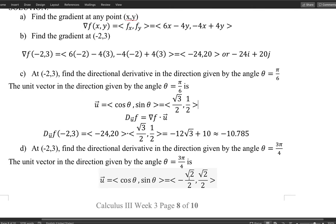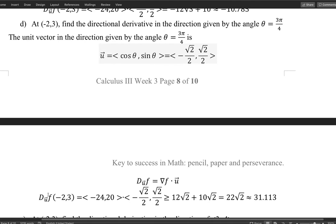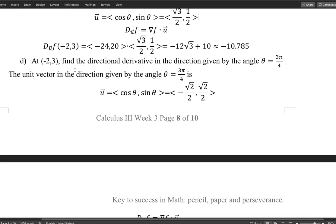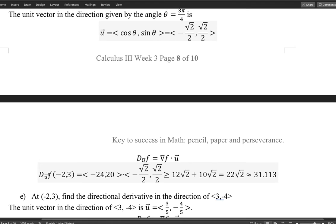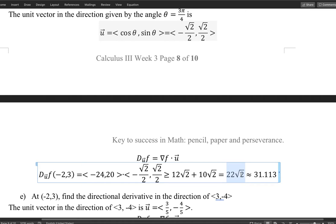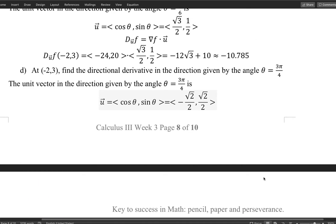The directional derivative is calculated the same way — gradient dot unit vector. After the calculation, the exact answer is 22√2, which is approximately 31. This is a positive rate of change, meaning the surface is moving upward in this direction. Compared to part c, this is a much better direction if you want to climb up the mountain.